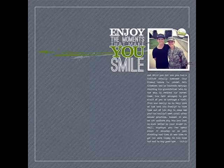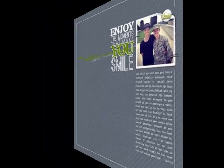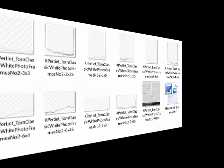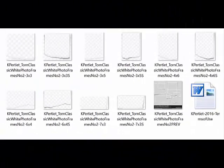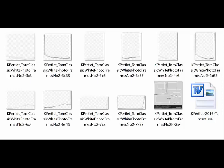The torn classic and ripped vintage frames are delivered as PNG images, and each frame will have a shadowed version and a shadow-free version.